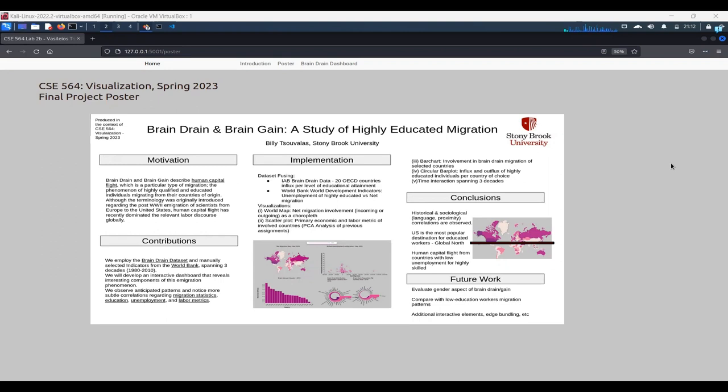Hello, everybody. My name is Billy Suvalas, and this is my final project for the CSE 564 course for spring 2023. Before you, you see the poster for this final project, and let's get right to it and have a look.